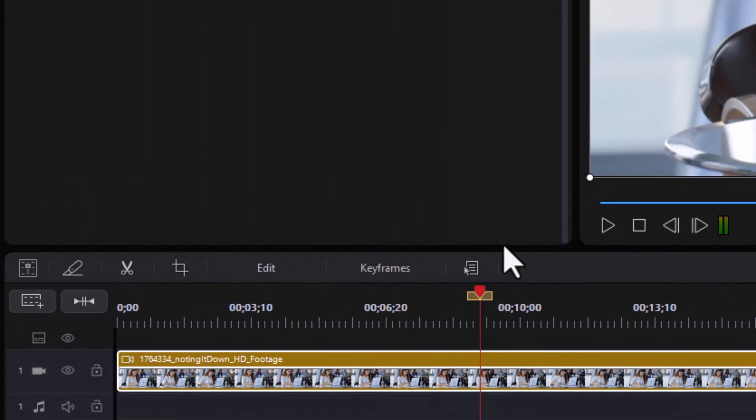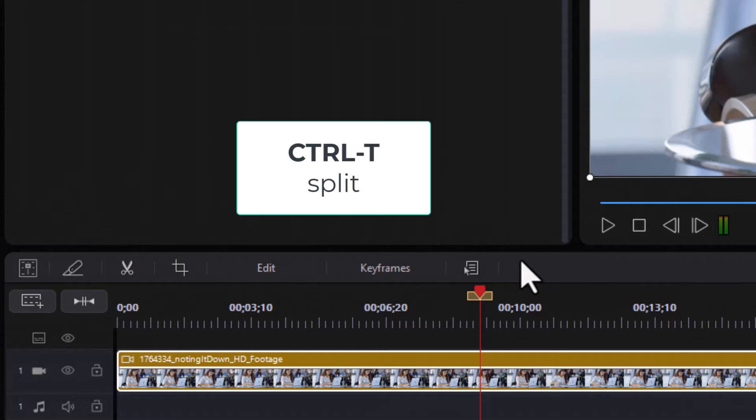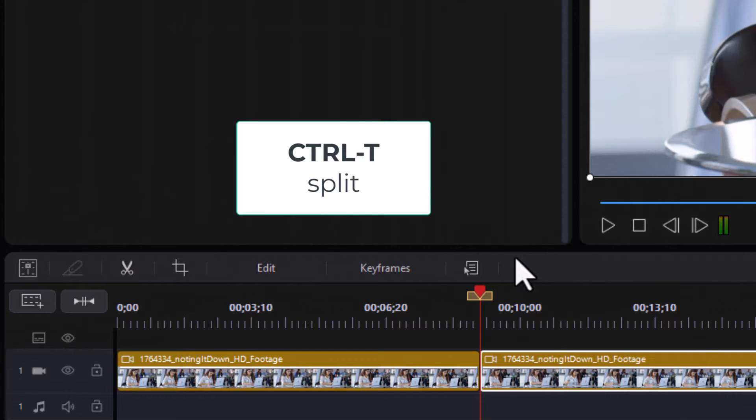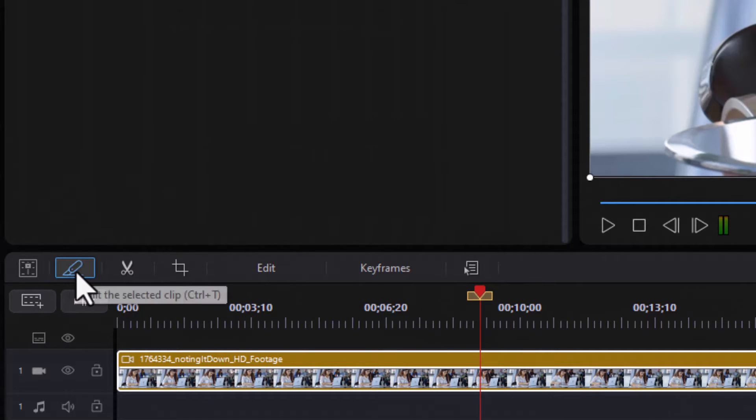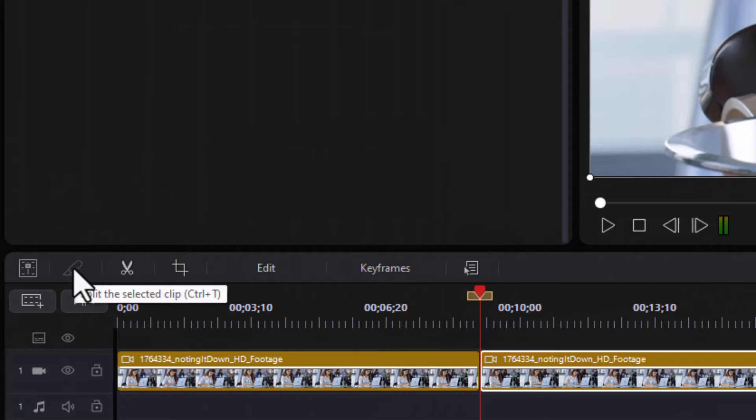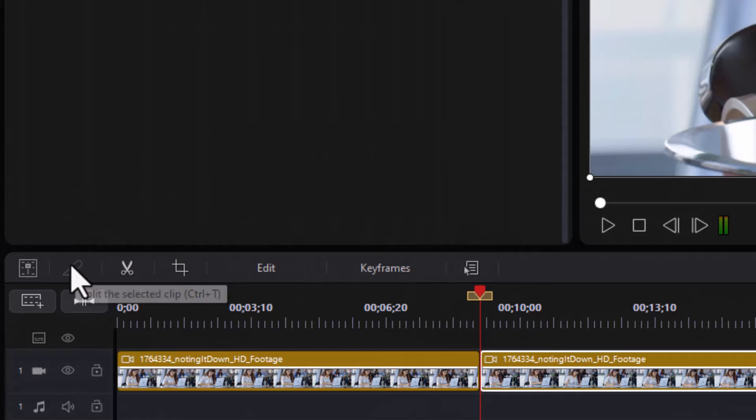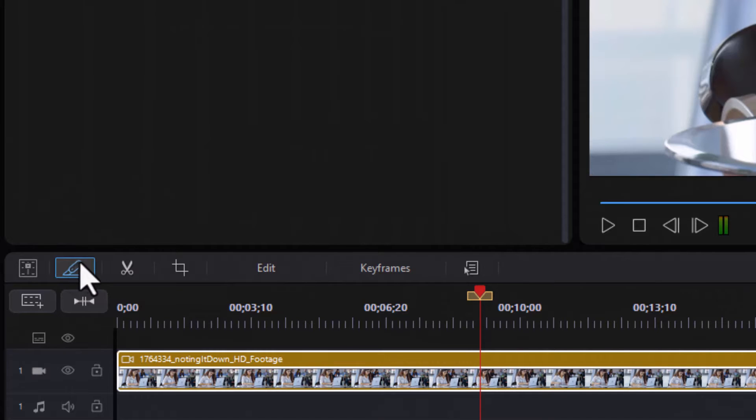Then I have a choice between two functions. I can use Ctrl+T combination on the keyboard to split it there. I'll do Ctrl+Z to undo it, or I can click on the little knife icon and that will do the same thing. So that's one way in which you can do that, but I also have another option.